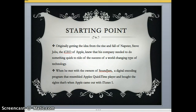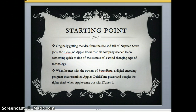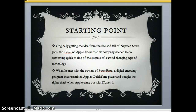Originally getting the idea from the rise and fall of Napster, which was an online way of being able to download music for free, but Metallica got upset when they found out one of their songs that hadn't released yet was on Napster, and they got sued for a lot of money. Steve Jobs took the idea of Napster and knew that Apple needed to act really quickly and come out with something world-changing. He met up with the owners of SoundJam, which was a digital encoding program that was really close to Apple's QuickTime player, and he bought the rights for an undisclosed amount. This is when they used a lot of SoundJam and came out with iTunes One.